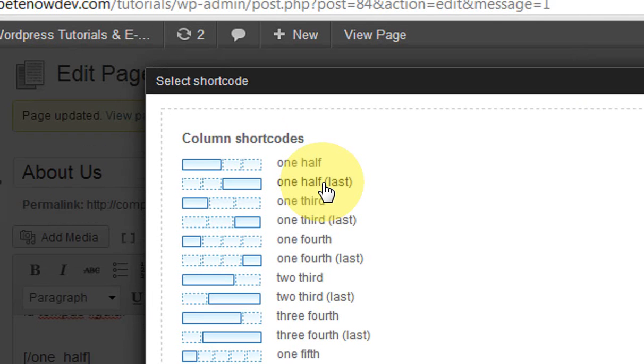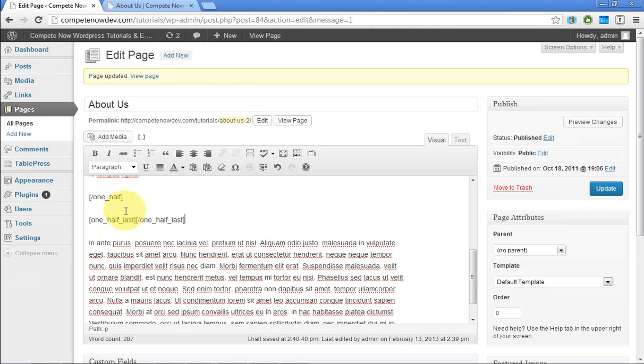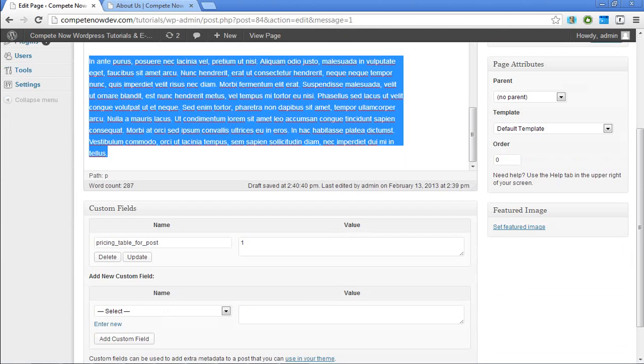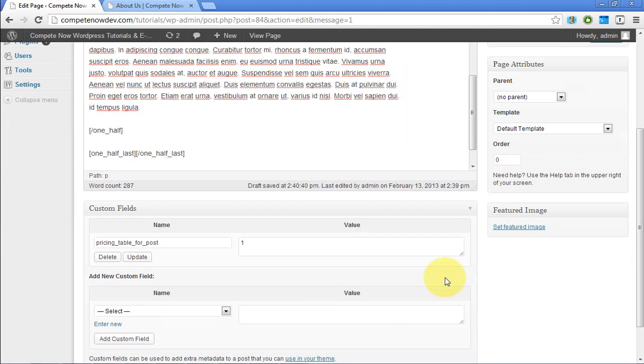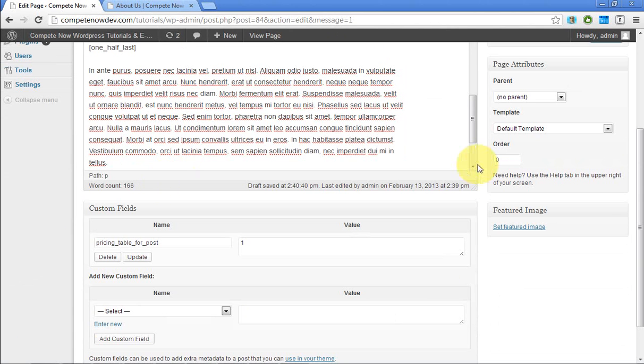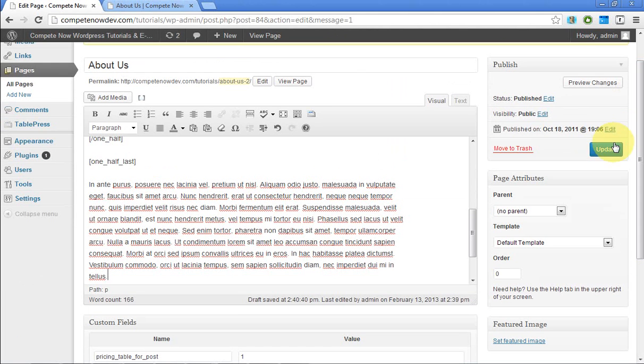All right. Now I'll take the rest of this text, cut it, and get in between the brackets. Paste it in. Update the page.